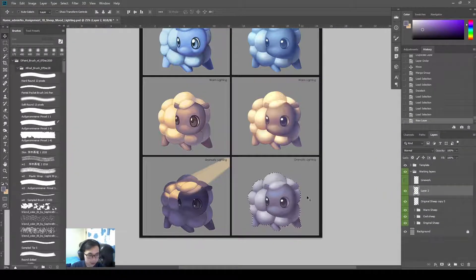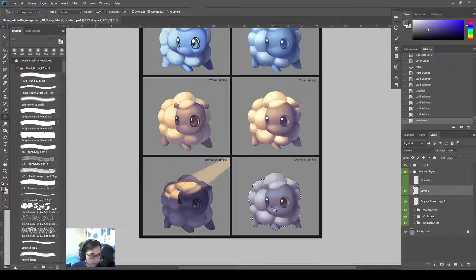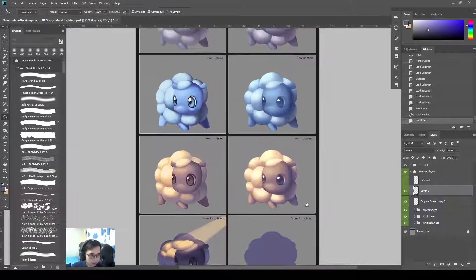Create a new layer. Color pick on this blue color. Then I'll just fill here. Okay.